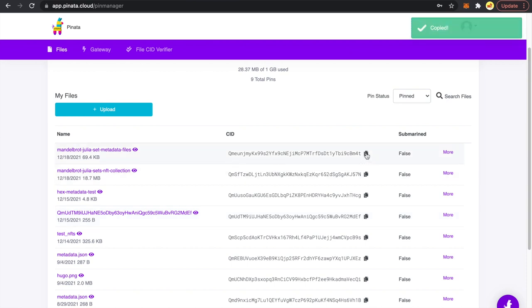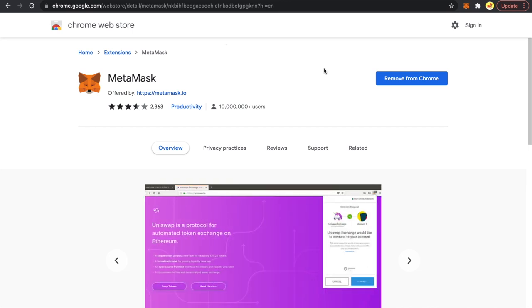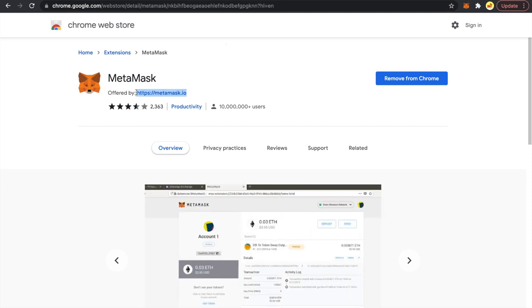Now we need to grab this CID and use it to initialize our base URI in the ERC-1155 contract. To create our contract on Remix, first you need to install MetaMask. Go to the Chrome Web Store and install MetaMask — only install the one offered by metamask.io. Be careful to check that.